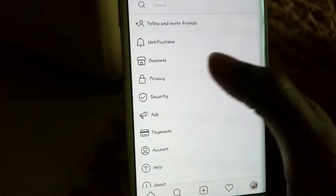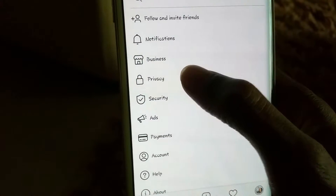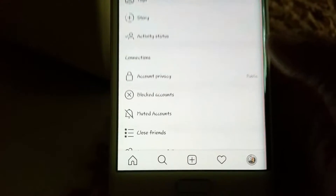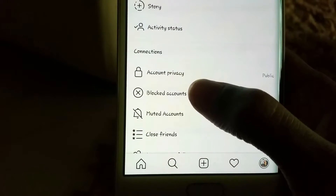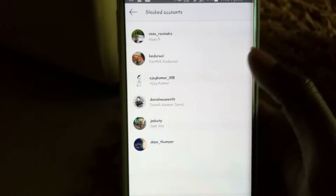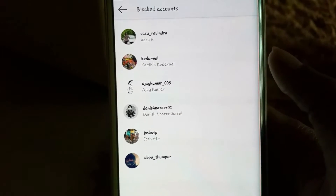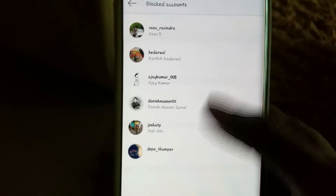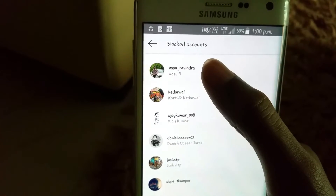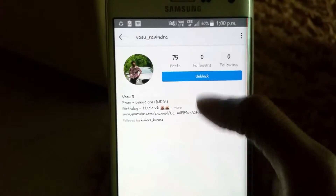Now, click on the Privacy option. Down below, you'll find an option called Blocked Accounts, so click on this option. Here you'll find all the accounts which you've blocked on Instagram. I also blocked my own personal account here to show you guys.